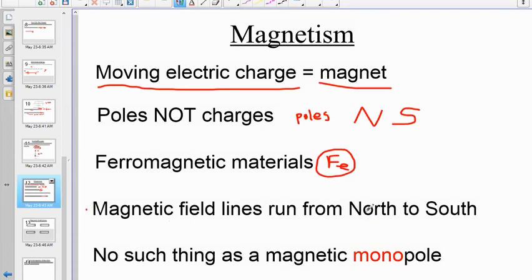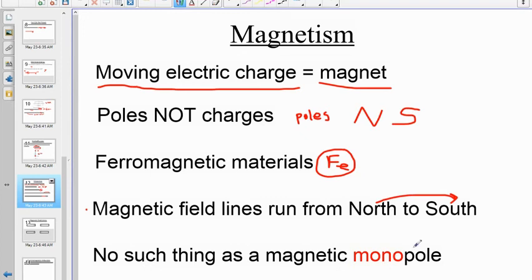Magnetic field lines run from north to south — like old people in the winter, they go from north to south. Arrows on field lines should always point away from north poles and toward south poles. There's no such thing as a magnetic monopole: if you break a magnet in half, each piece will have its own north and south pole.